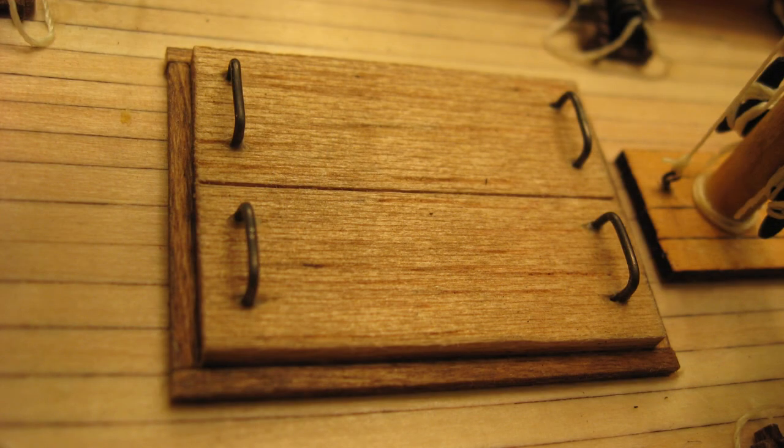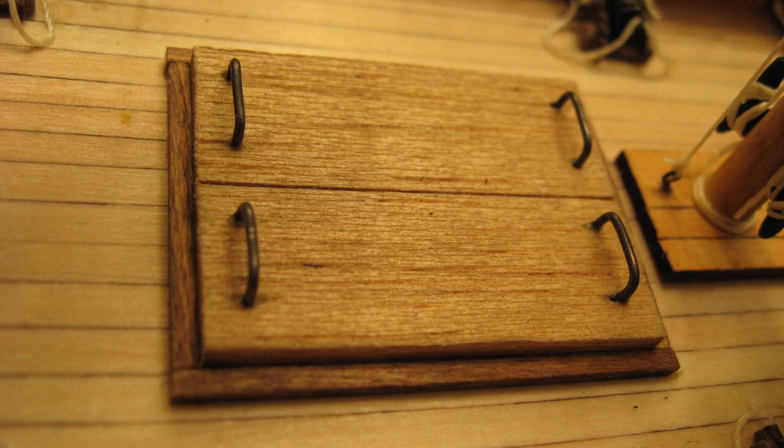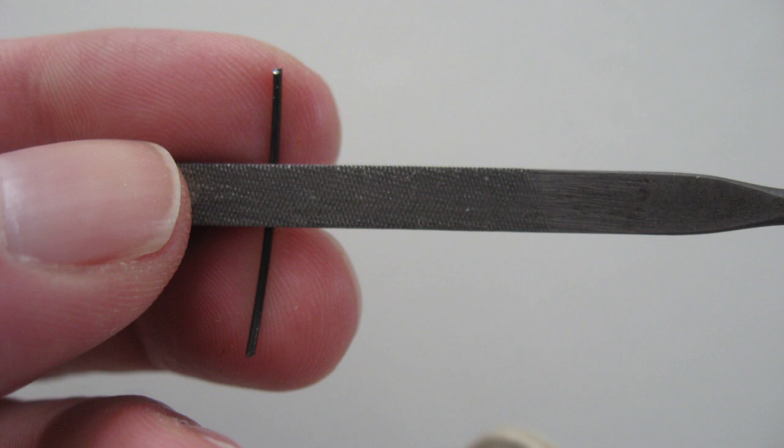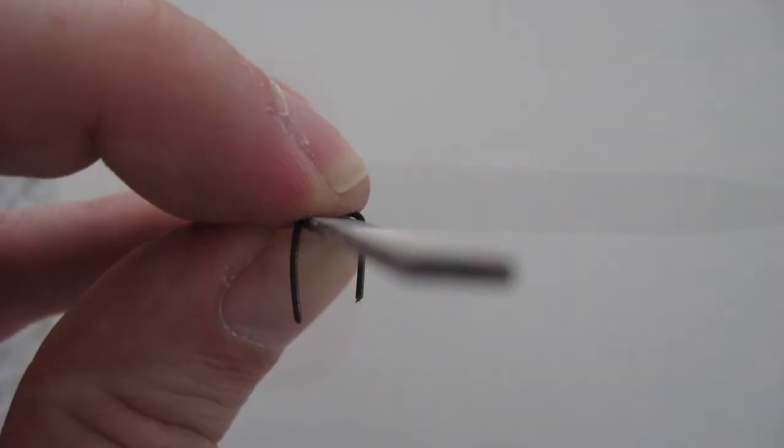The cargo doors will now need handles. You can create handles out of smaller pieces of the 1/16" by 1/16" wood which was used for the combing, or you can create handles as shown in this photo. This photo illustrates how the cargo door handles were made. After the wire was bent to shape, it was cut with pliers to a uniform length and then glued into holes made by a small pin vise drill.